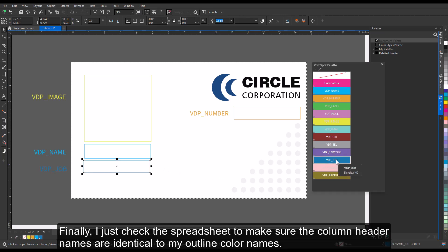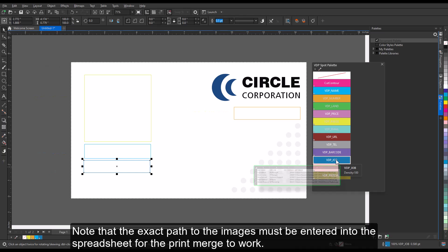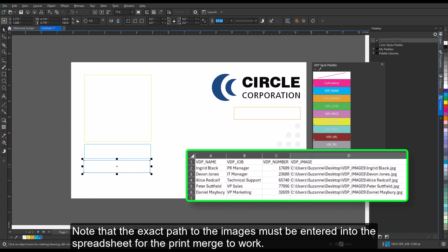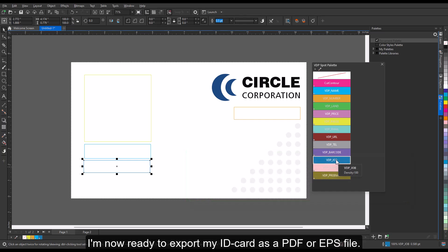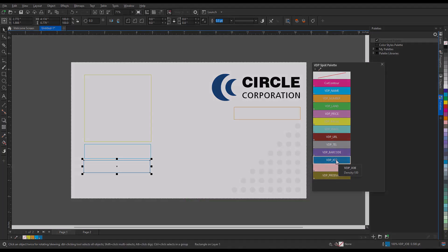Finally, I just checked the spreadsheet to make sure the column header names are identical to my outline color names. Note that the exact path of the images must be entered into the spreadsheet for the print merge to work. I'm now ready to export my ID card as a PDF or EPS file.